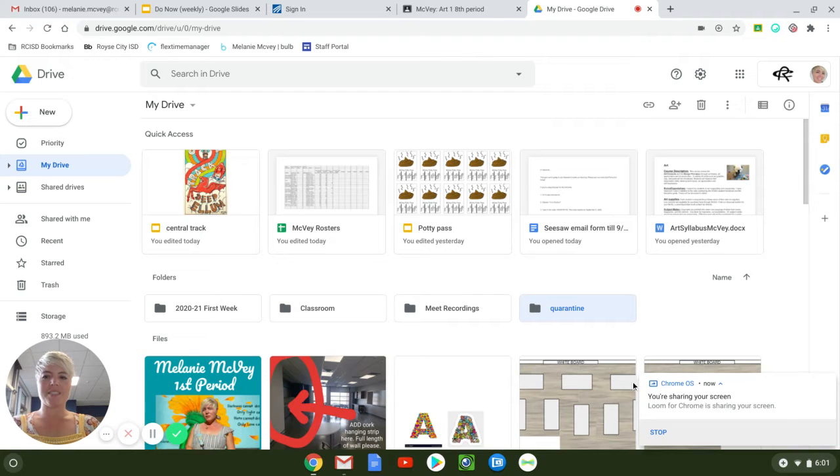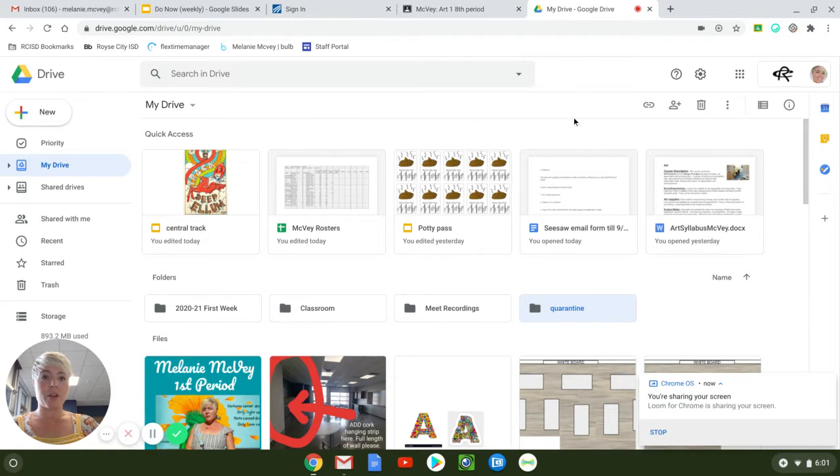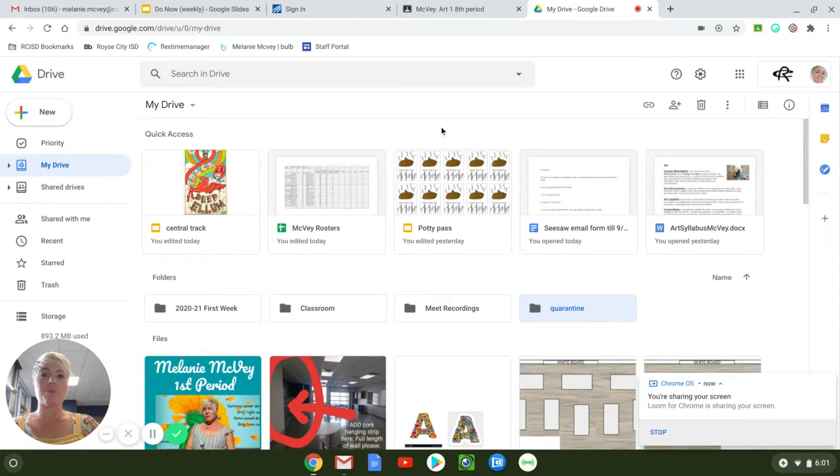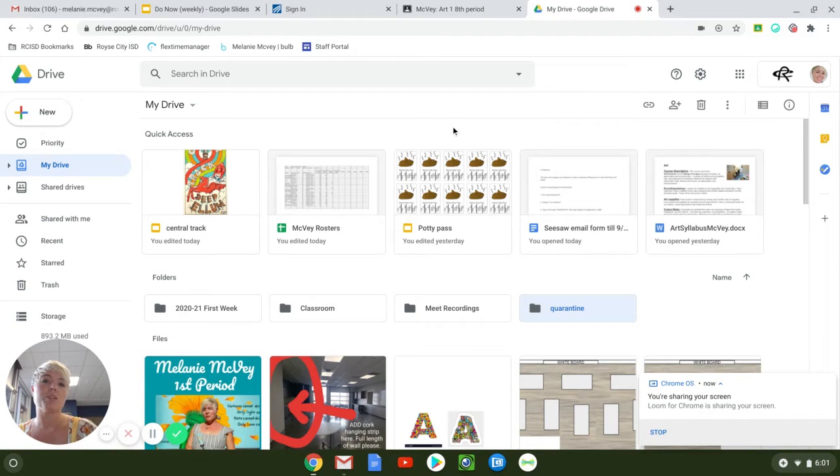Hello friends! Today we are going to create a collage using your Google Drive and the pictures that you were supposed to find for the quarantine photos.